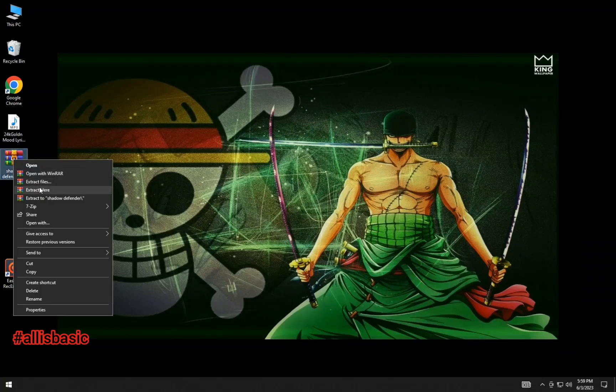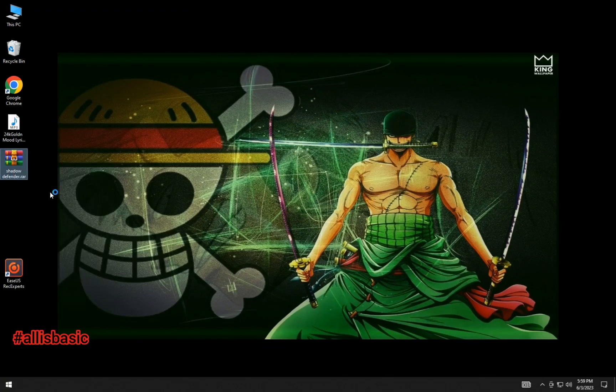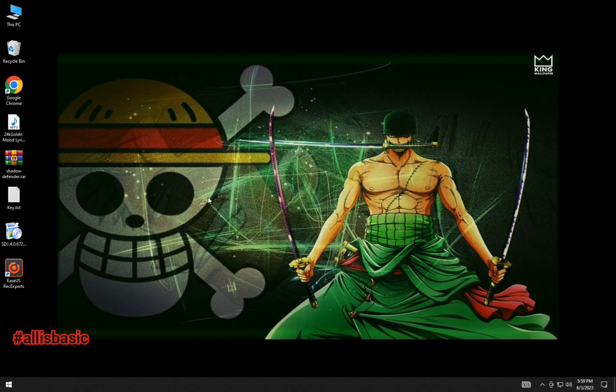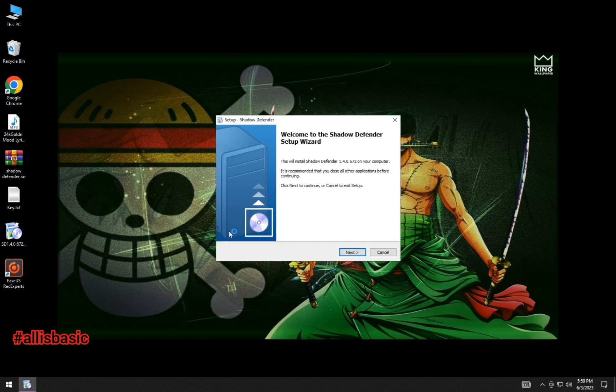Hello, welcome to all. In this basic video I'll show you how to install Shadow Defender, same like Deep Freeze.